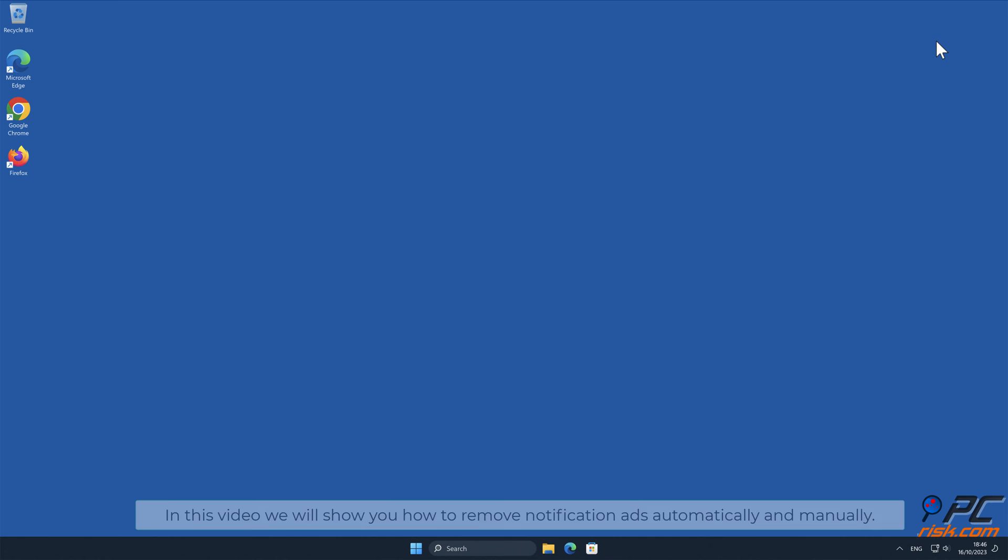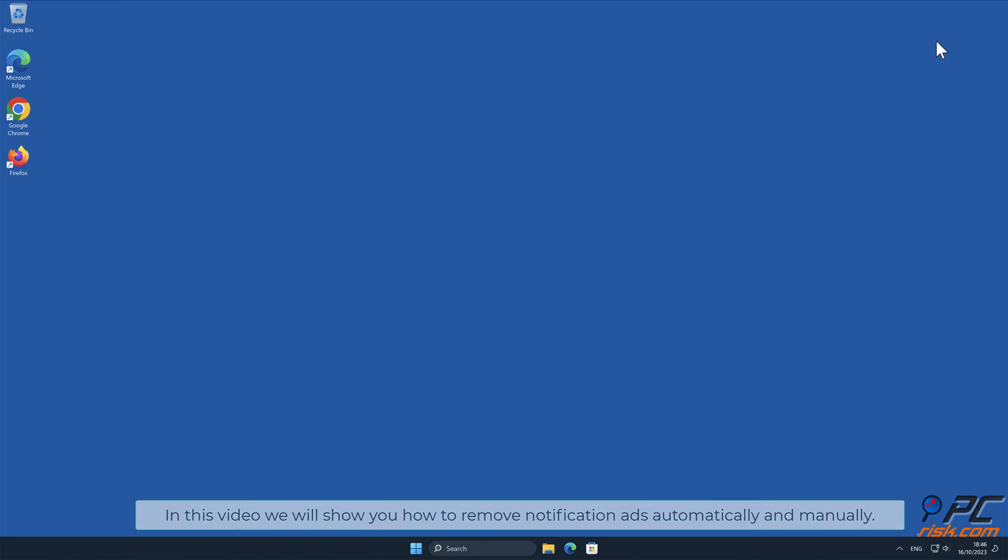In this video, we will show you how to remove notification ads automatically and manually.